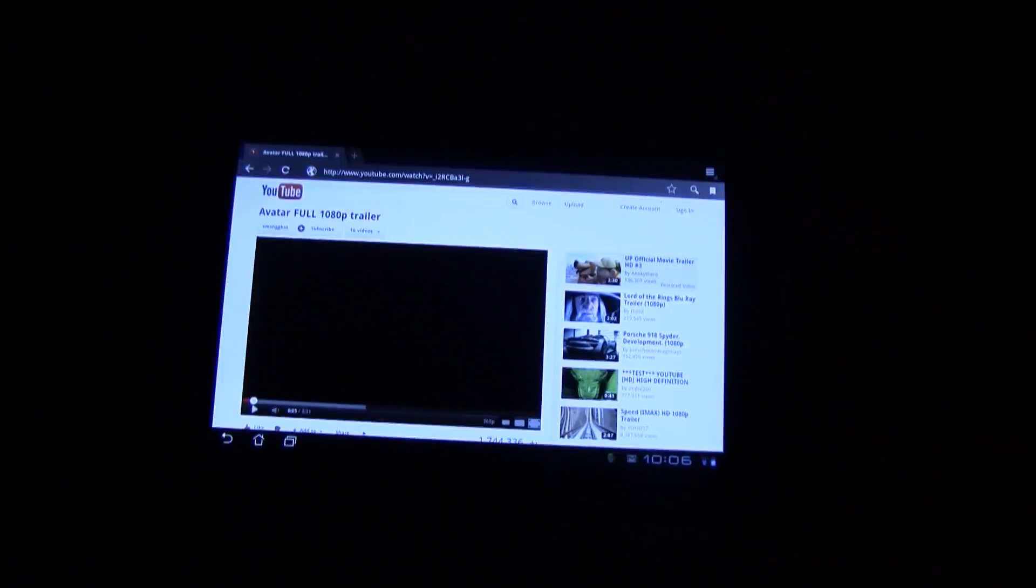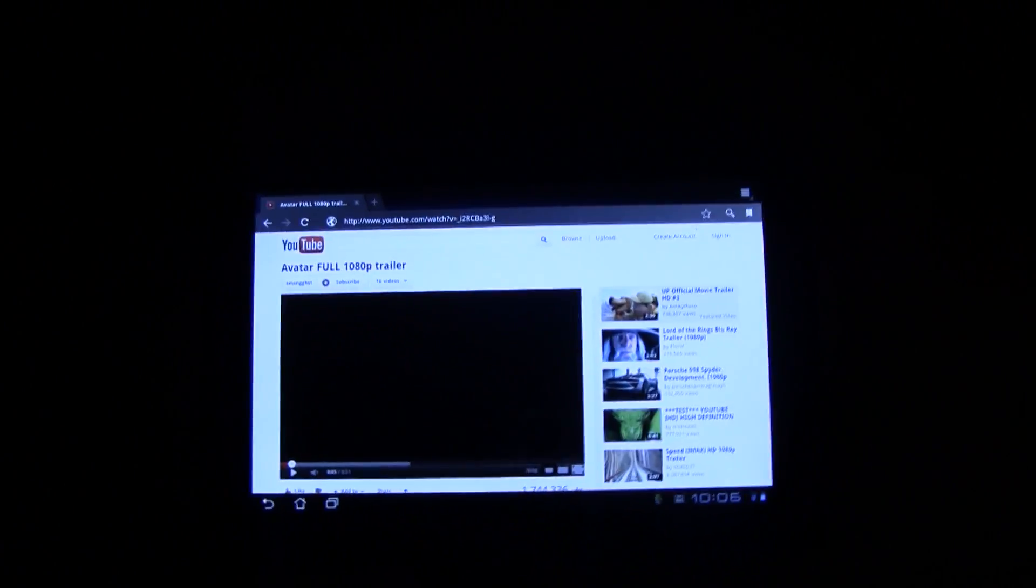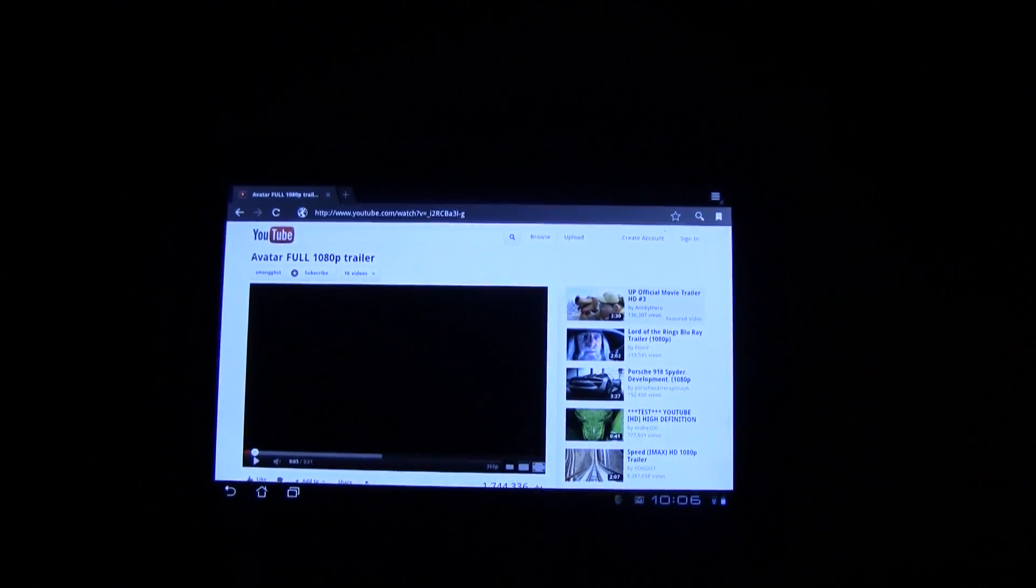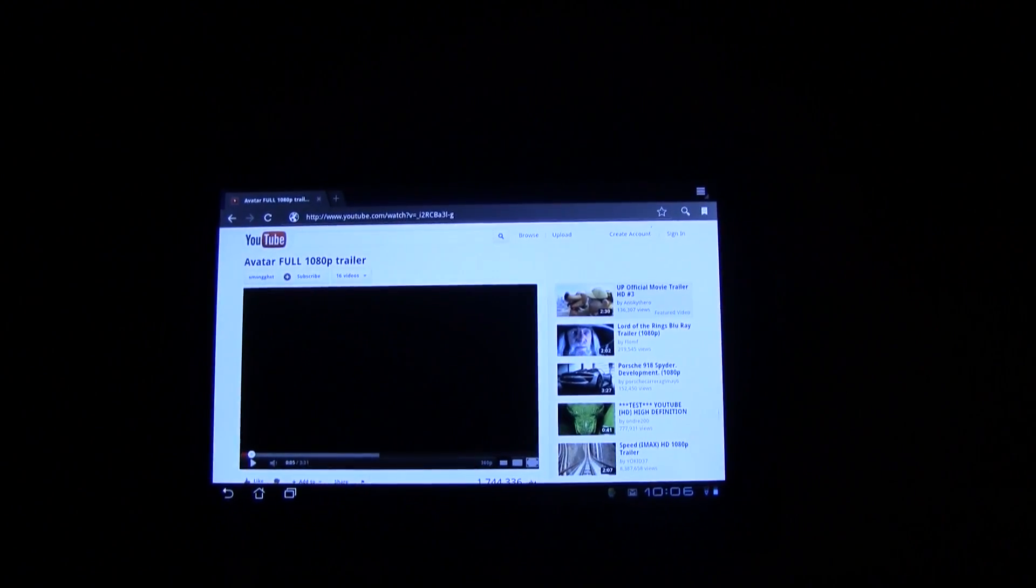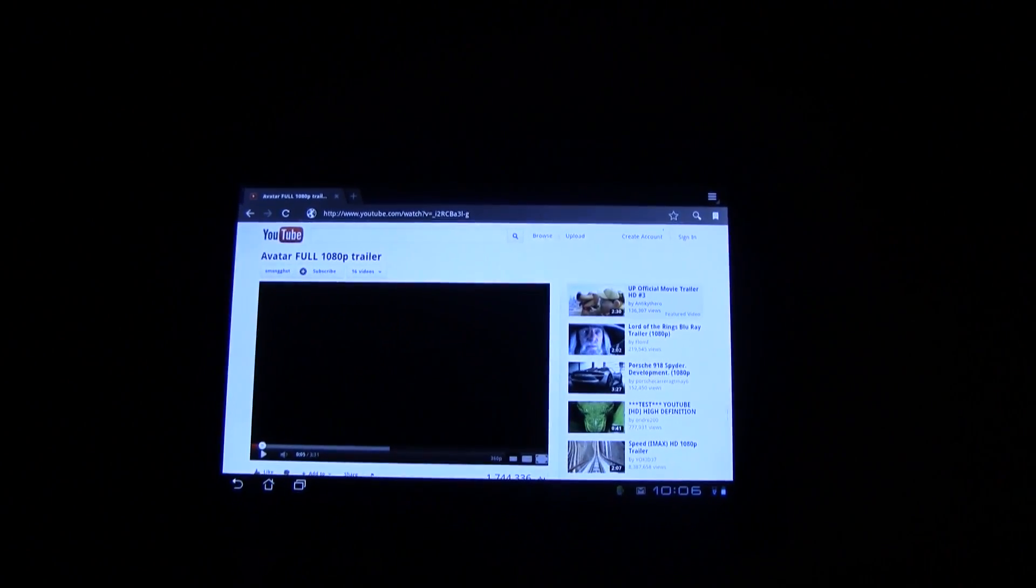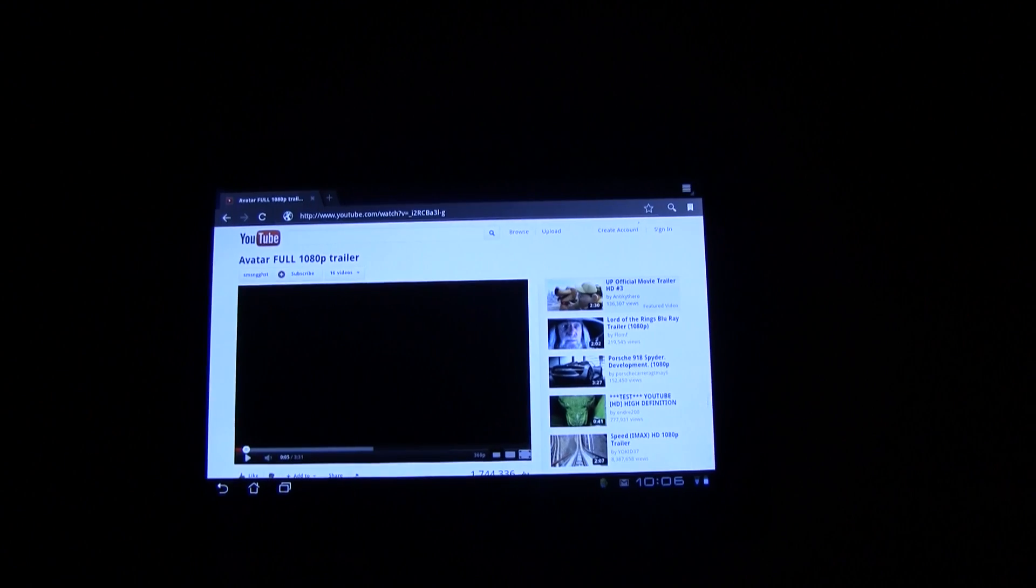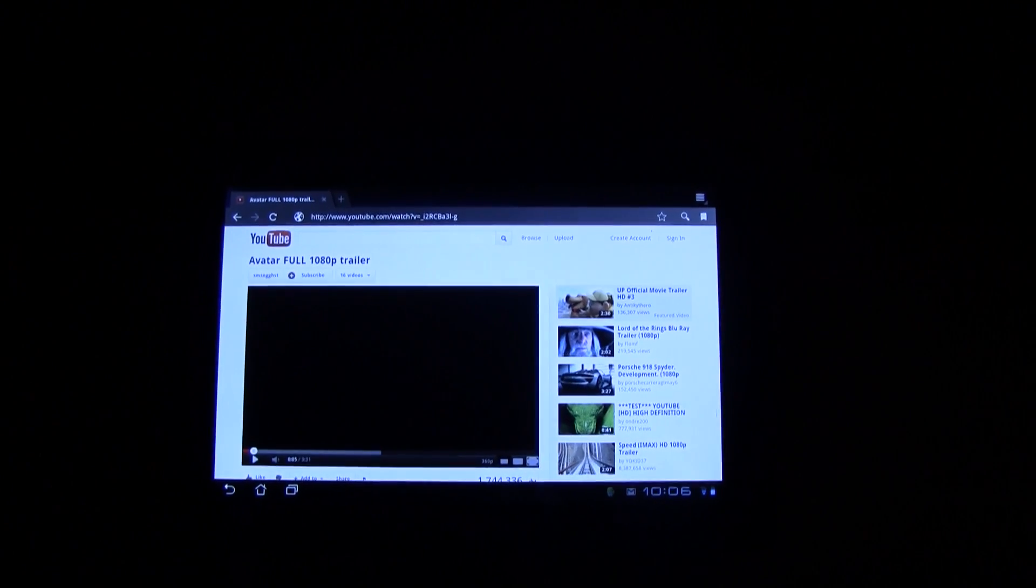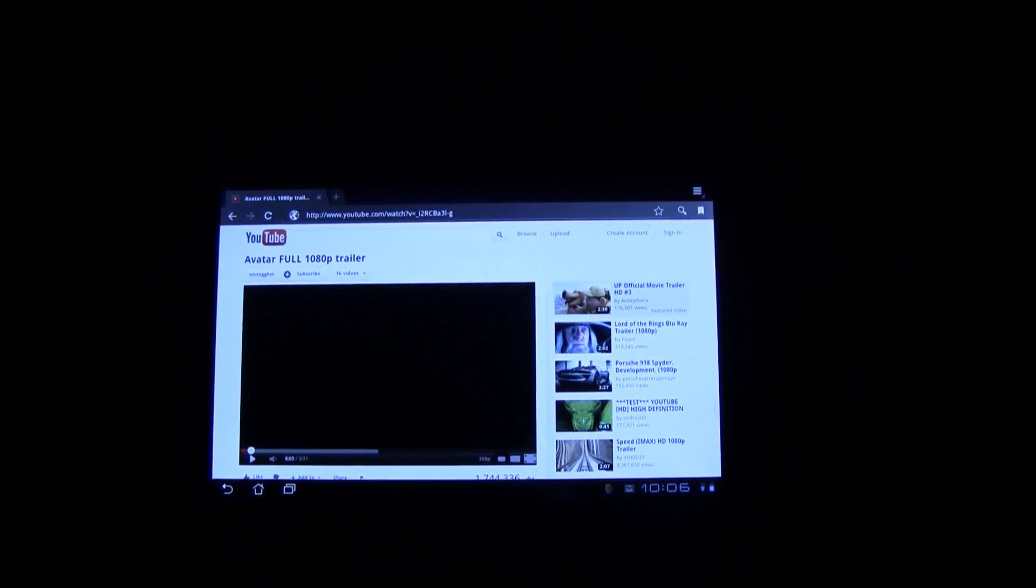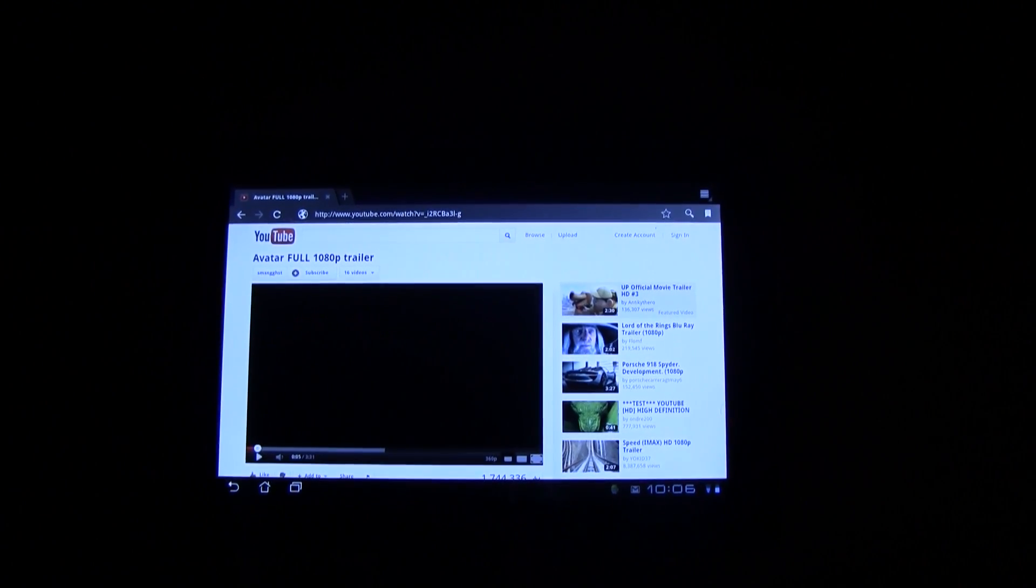So ASUS and NVIDIA and Google, you really would like to take a look at this because I just don't want to reboot my Prime all the time to watch a YouTube video in my browser. This is Sascha for netbooknews.com. Thanks for watching.